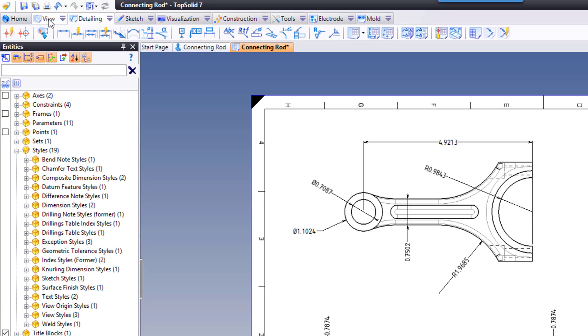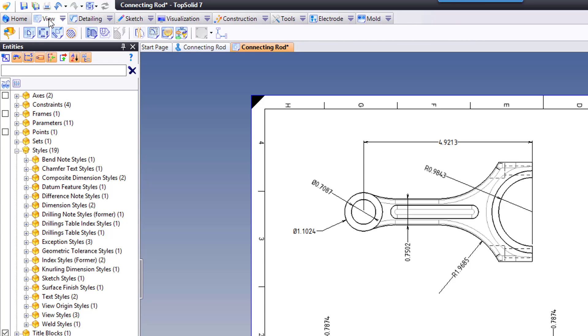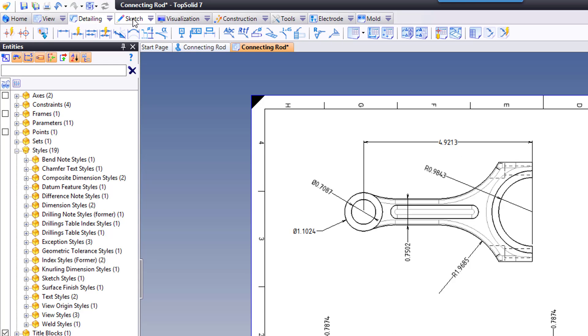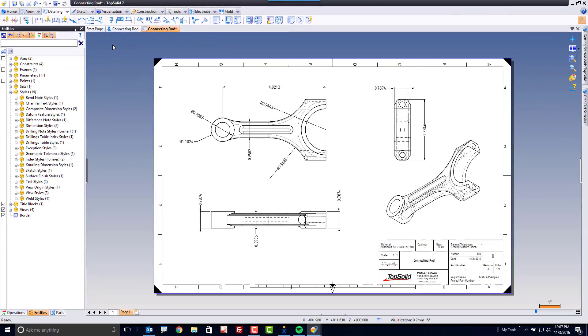Across the top, you see the view tab, the detailing tab, and so on. So you have every tool that you may need in order to add dimensions, geometric constraints, and so on to your drawing document. Thank you.